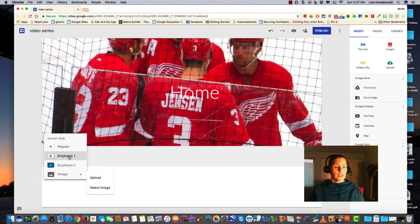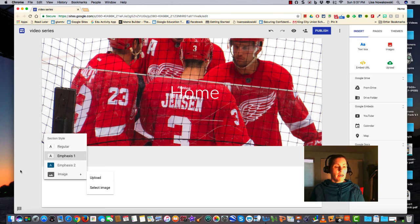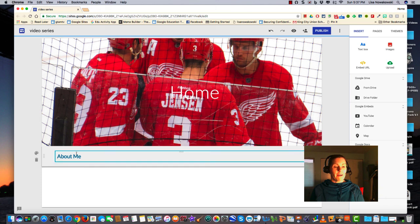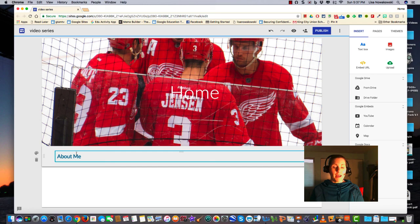I'm going to leave it as emphasis 1, and then I click off and there it is. Pretty easy to insert items, don't you think? Happy creating!